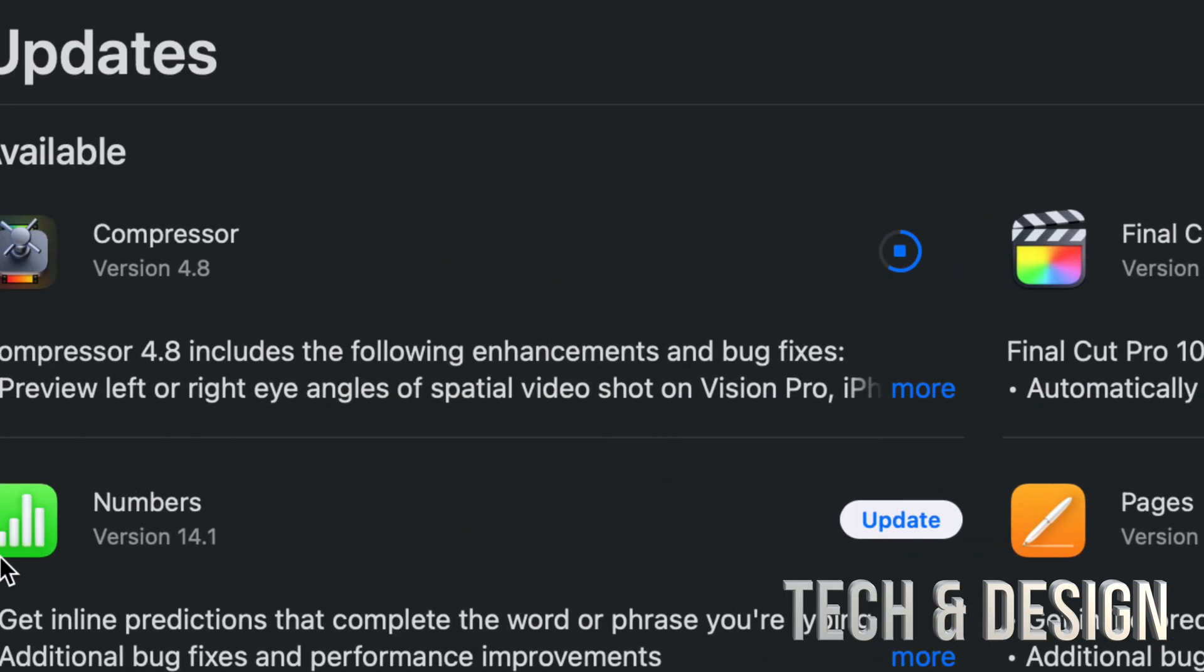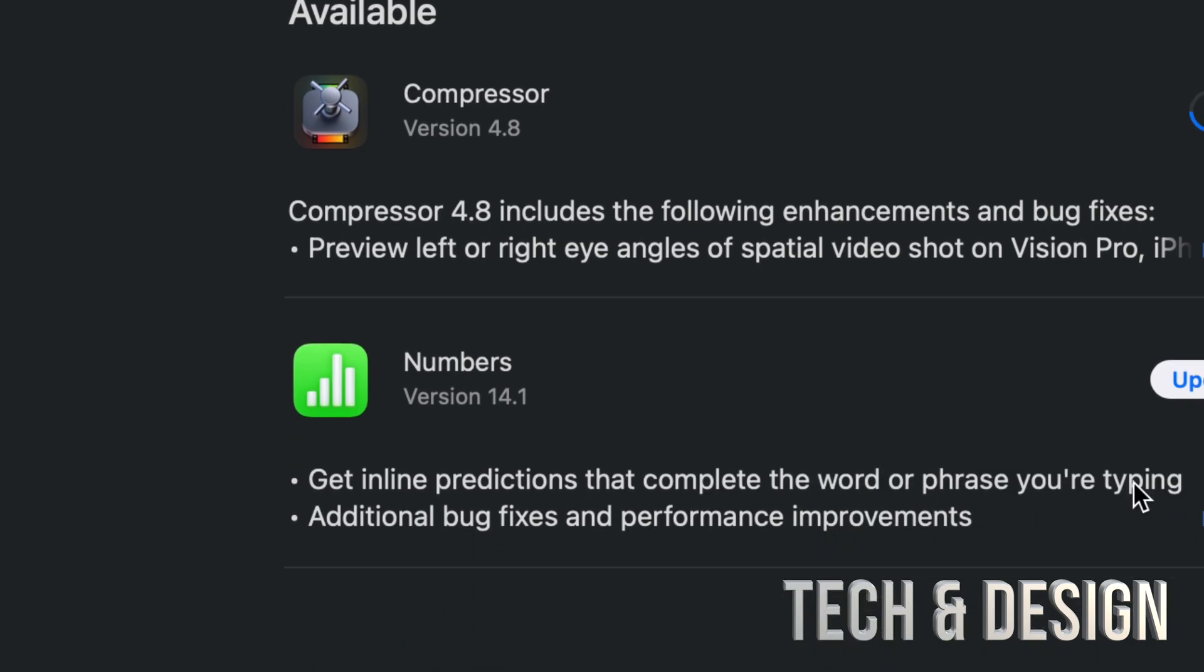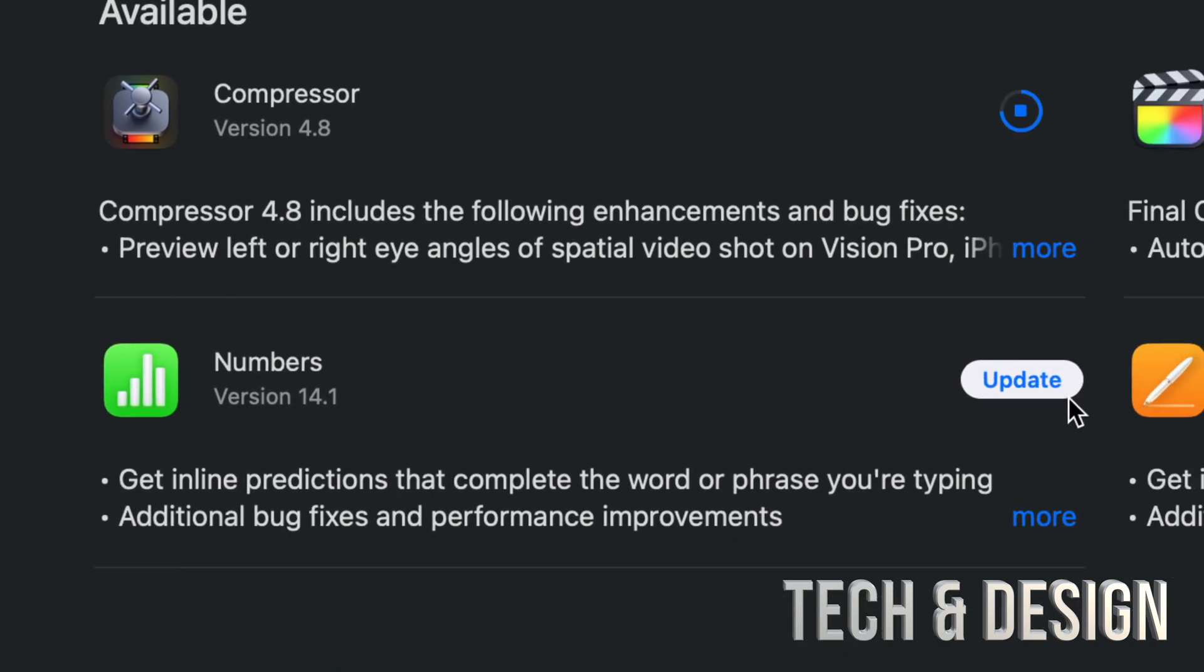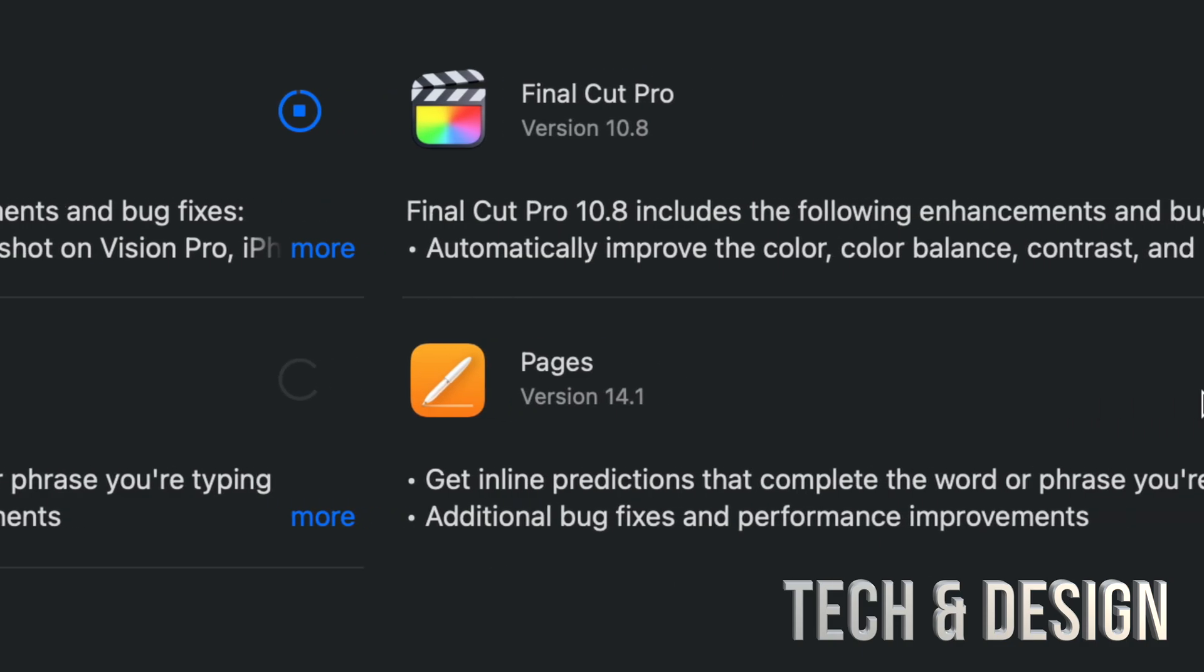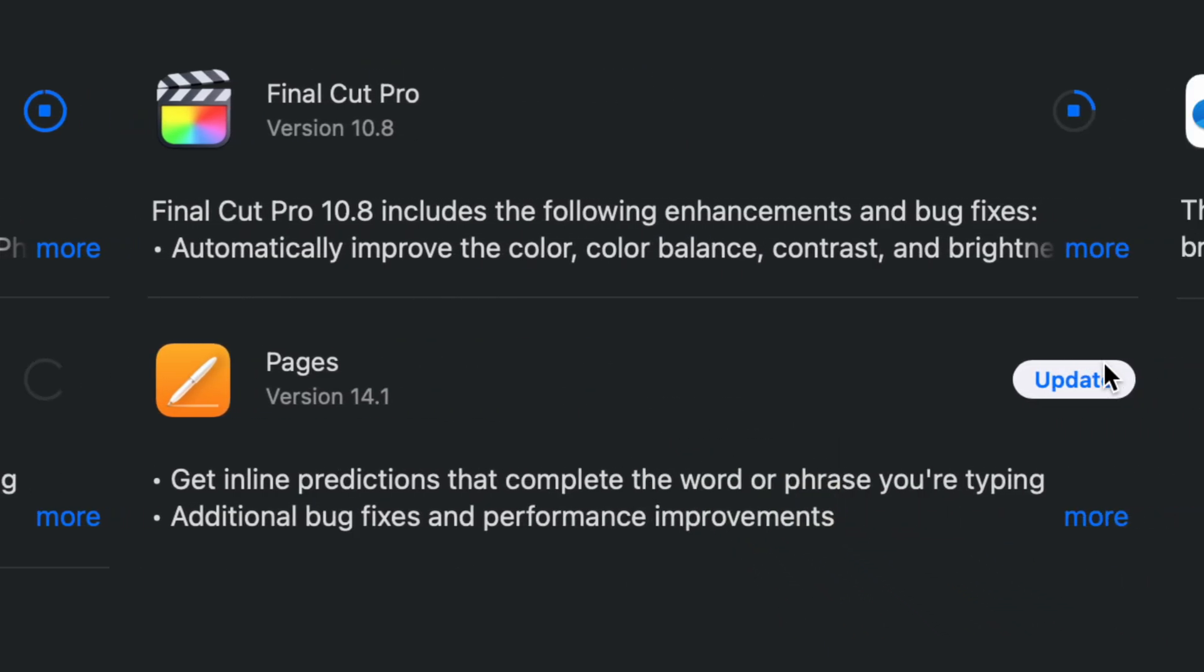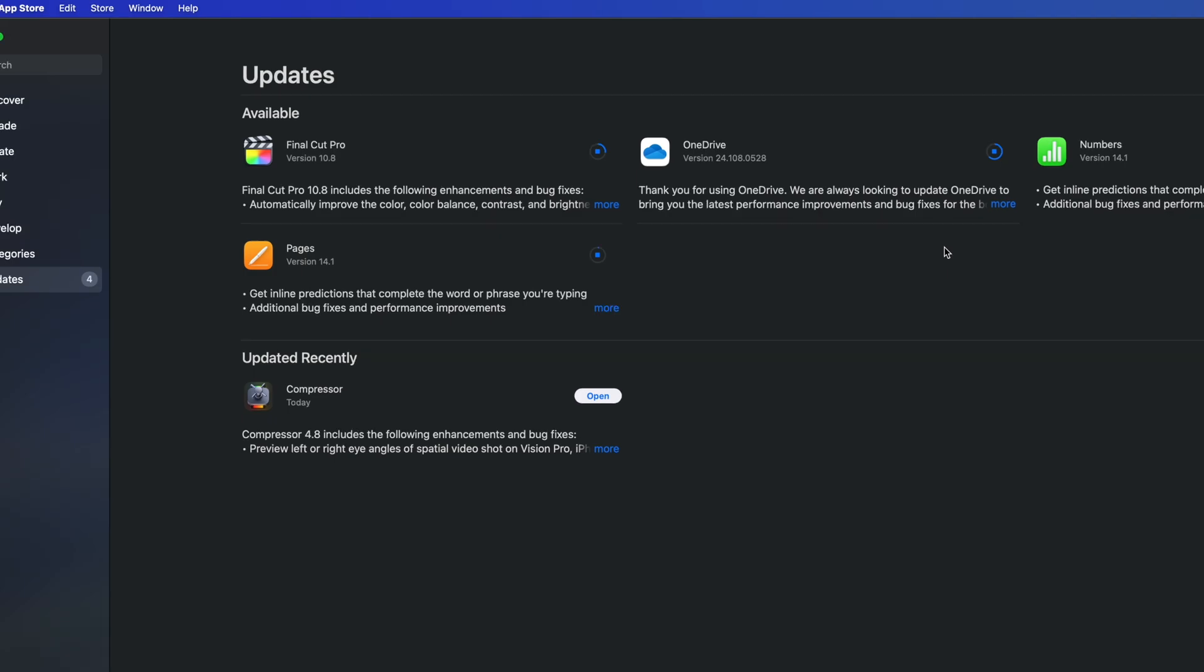We also have Numbers 14.1 and Cleanup. Click on update in Pages 14.1 as well, so those are the updates right now.